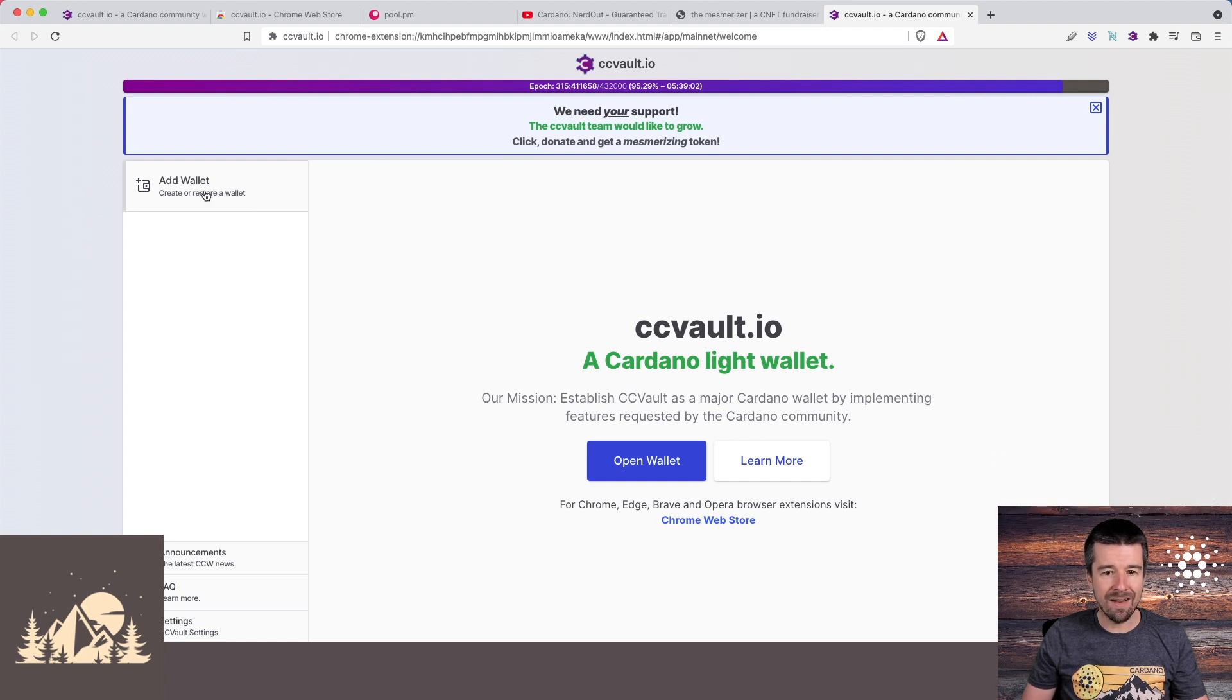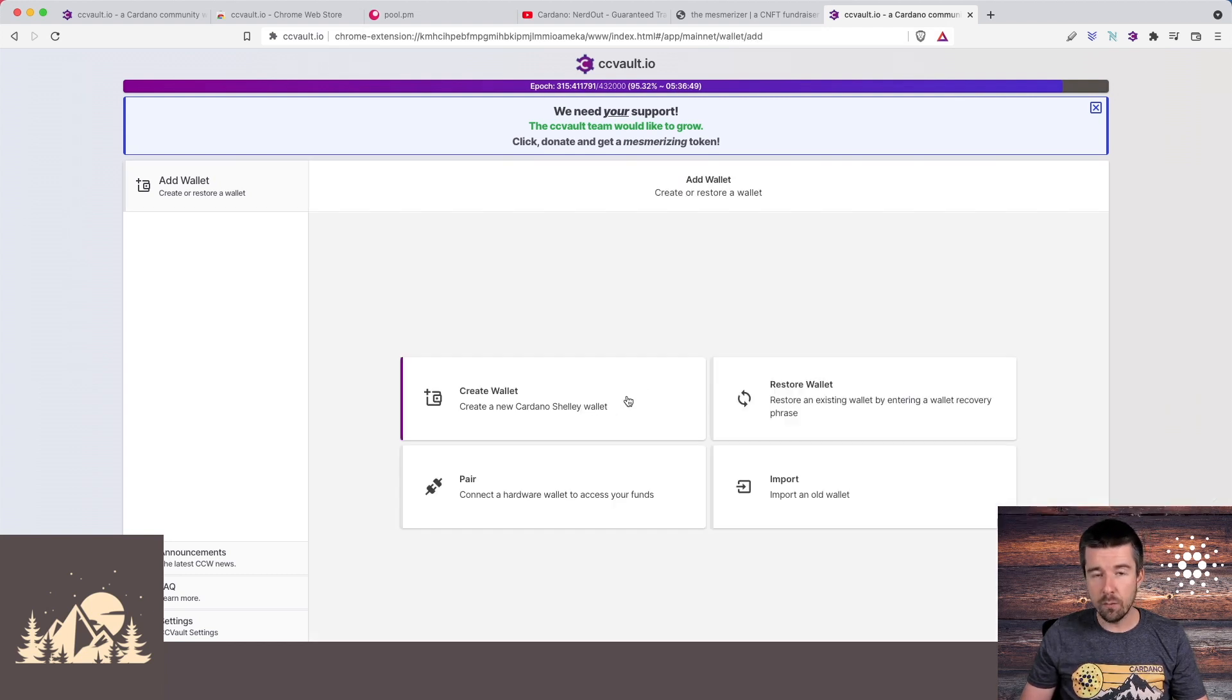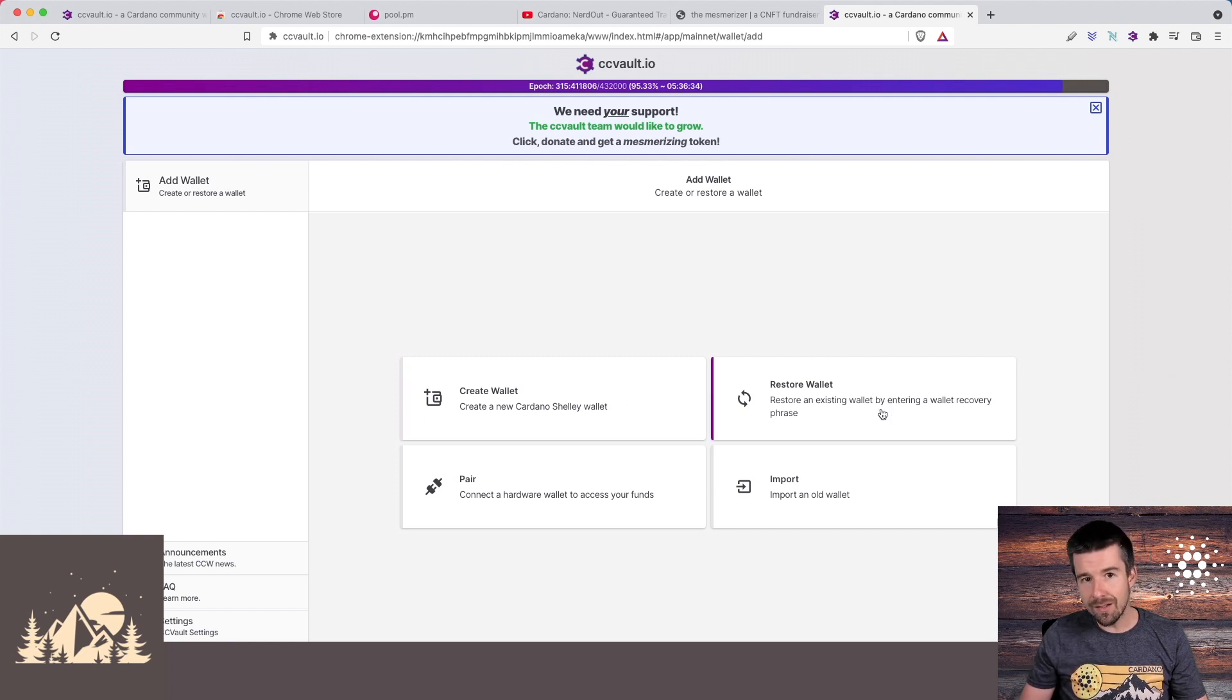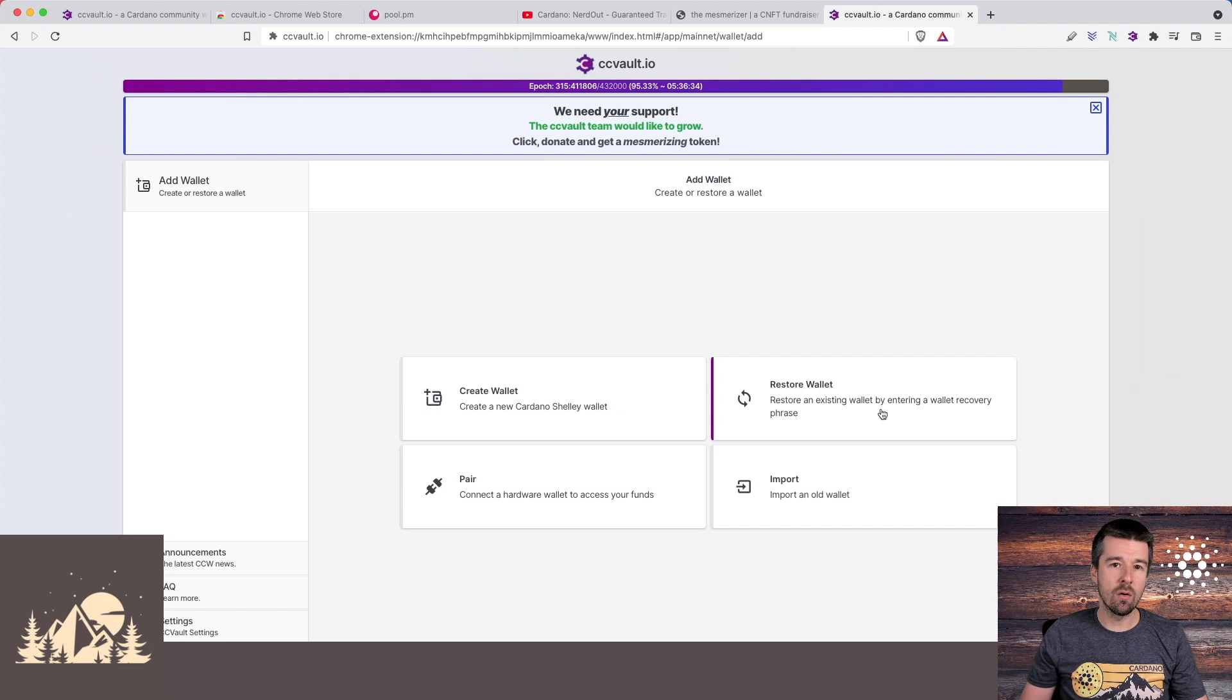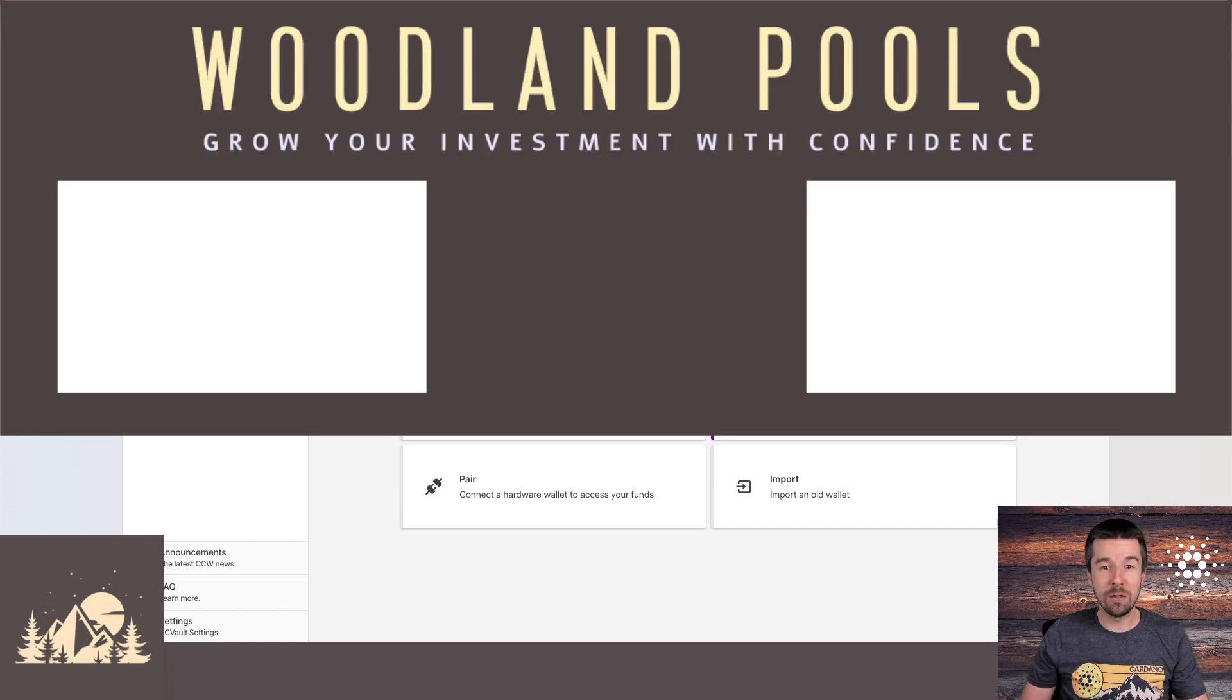Now the next thing that we're going to do is we're going to go ahead and add a wallet. From here you can either create a new wallet with a recovery phrase that they will provide, or you can restore an existing wallet from Daedalus, Yoroi, or Nami. Up above you'll see tutorials on how to do both. Pick the right one for you, and we'll see you in the next video.